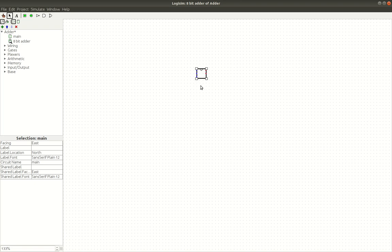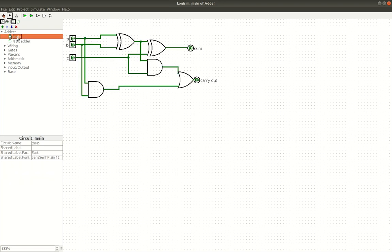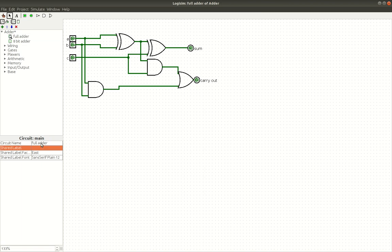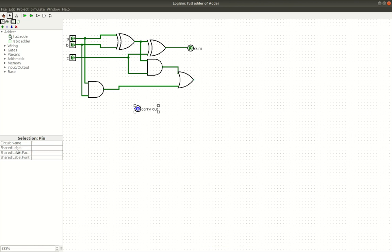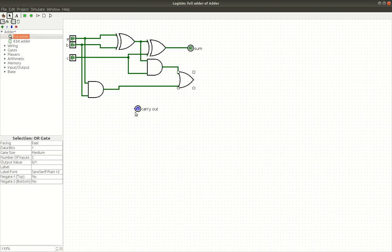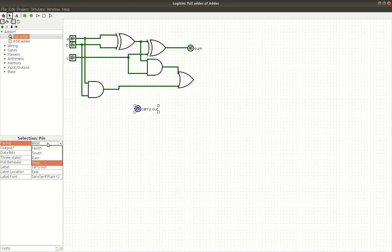So, the one modification I'm actually going to make real quick in our main, I'm going to rename this to full adder, just like that. And I'm going to put the carry out on the bottom here, and I'm going to make it face north.